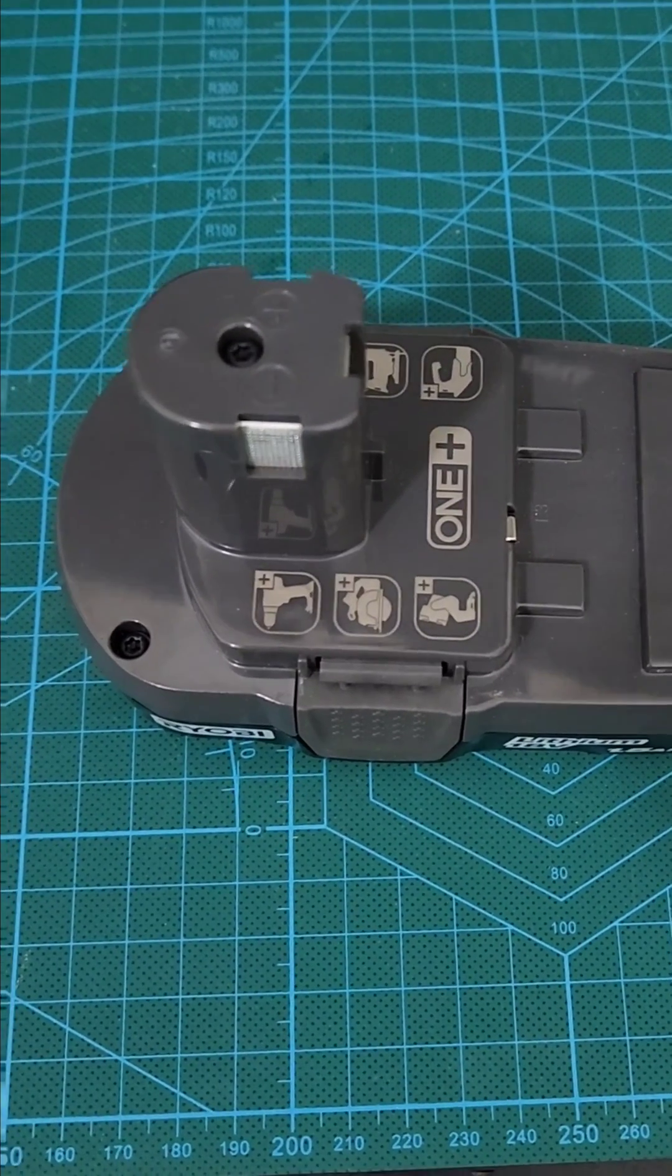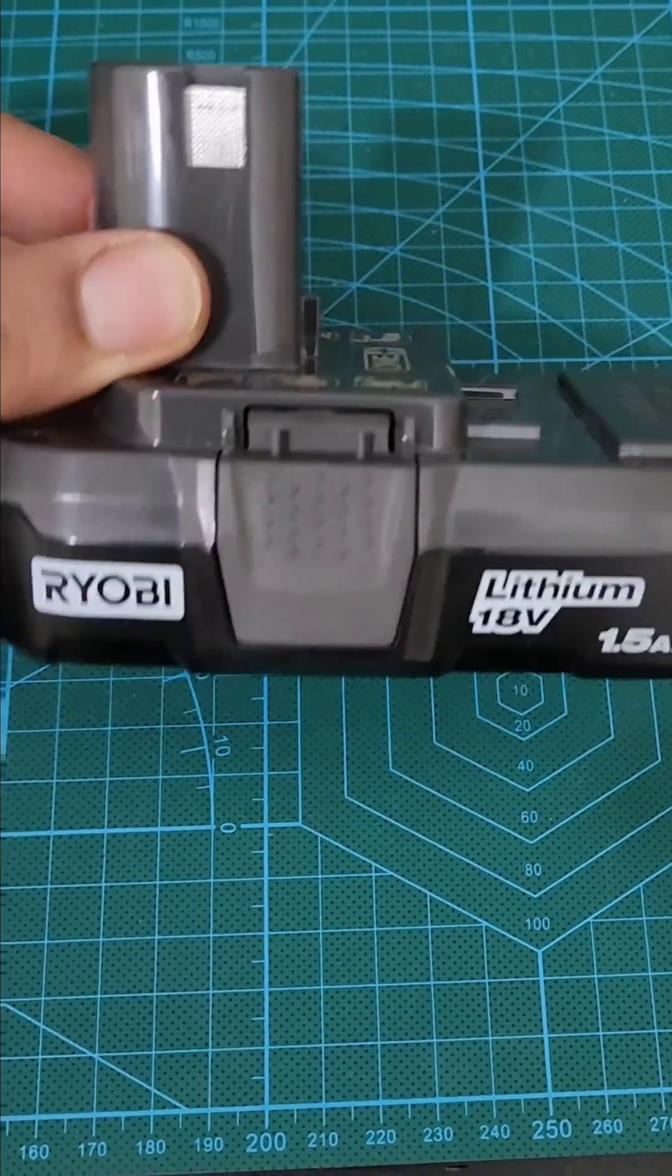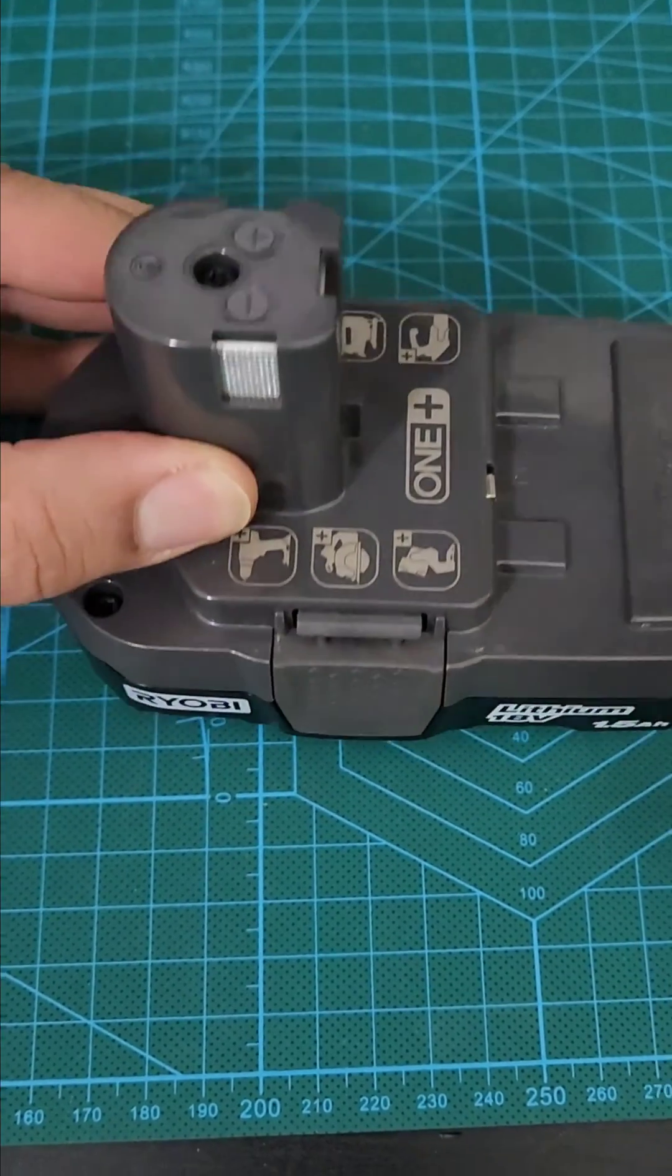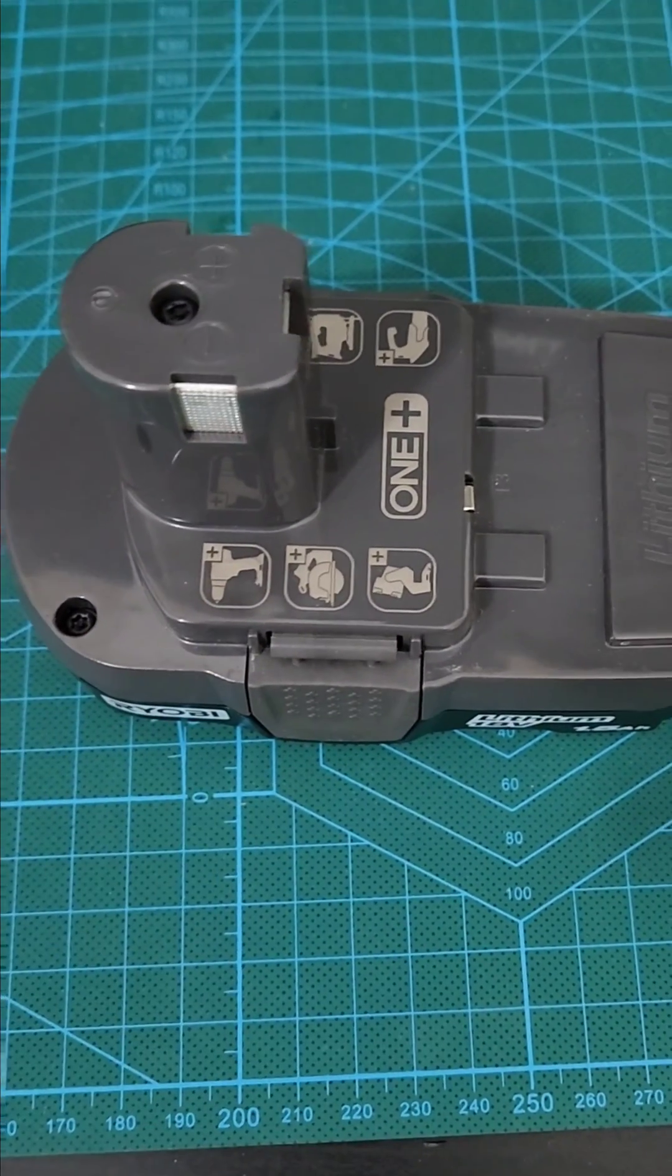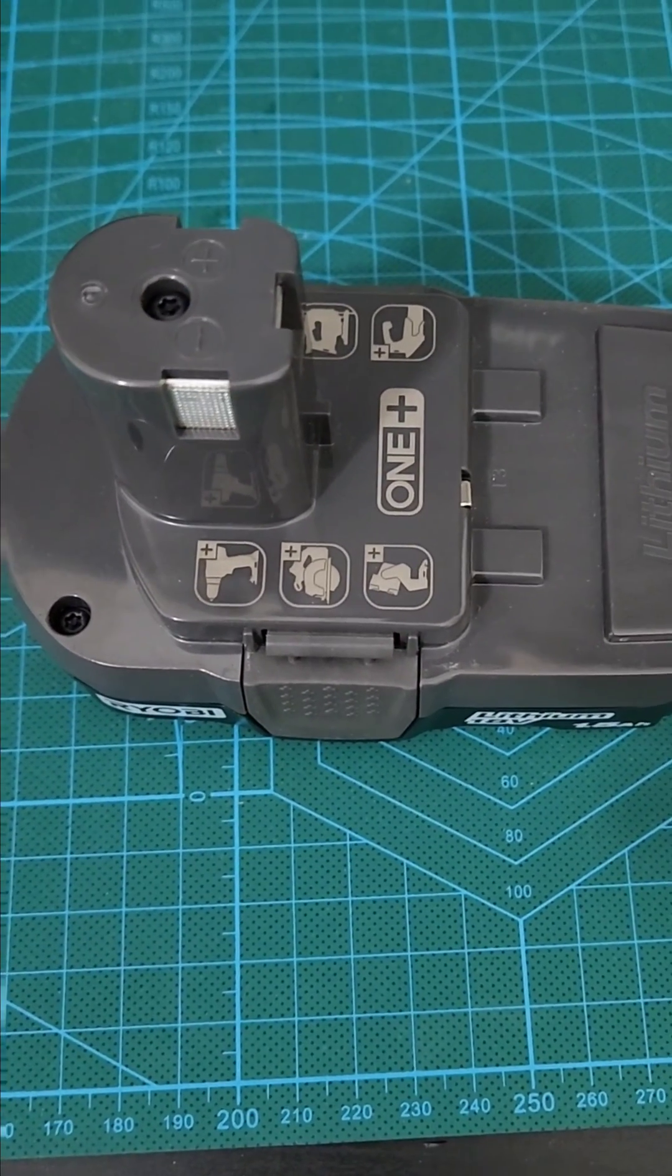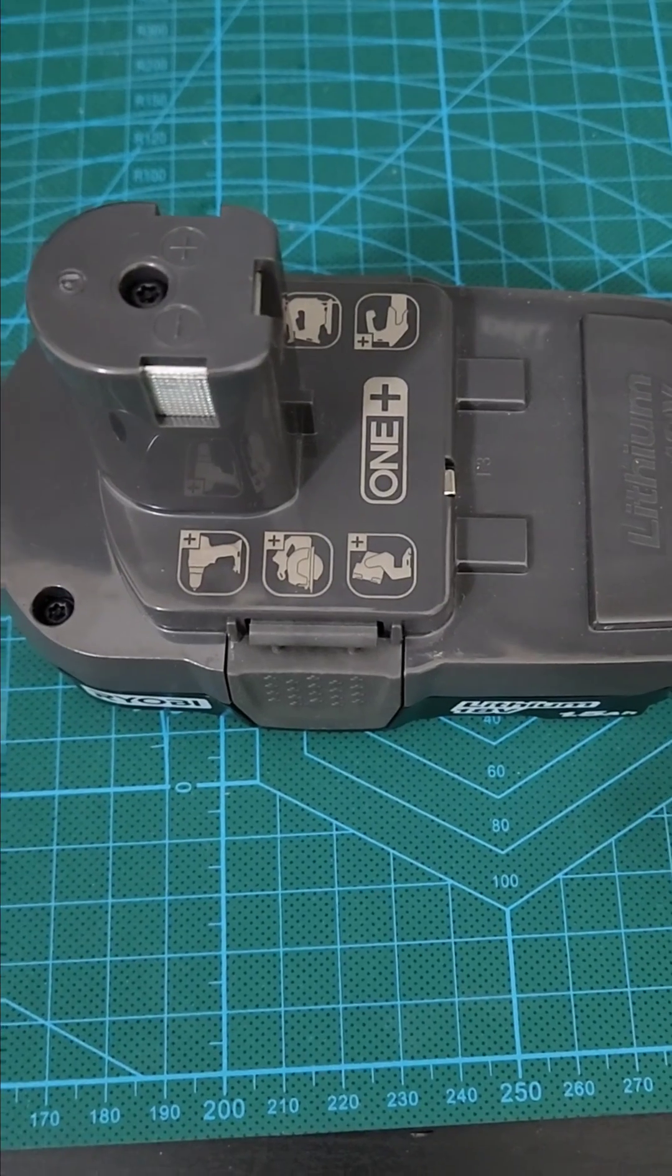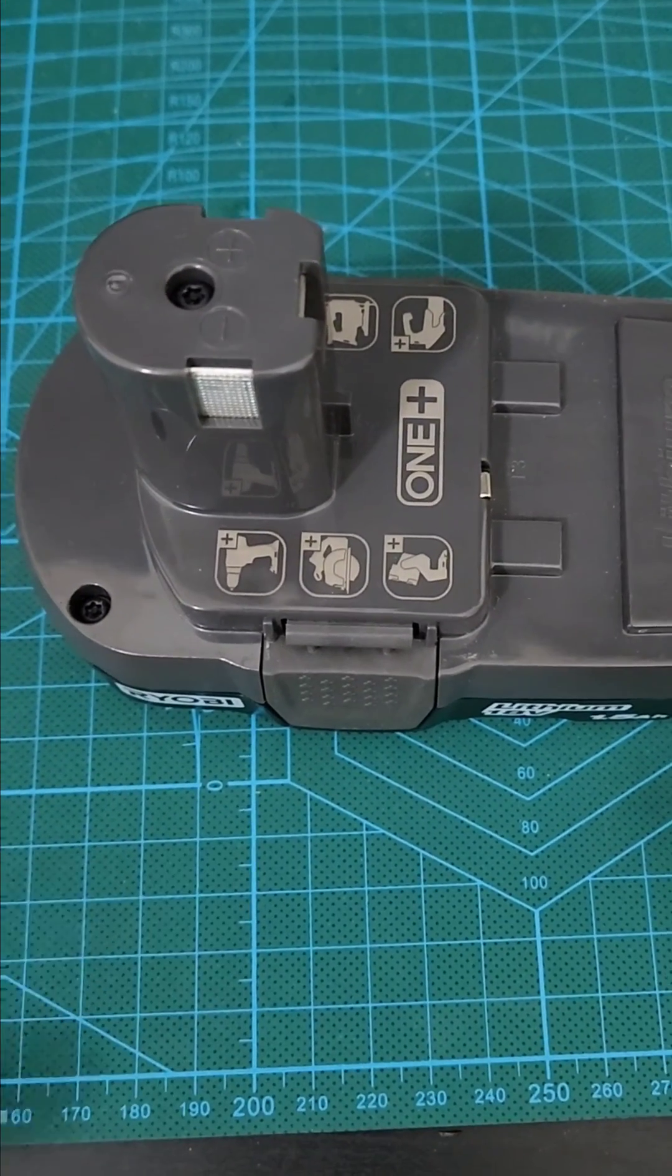I have some Ryobi tools that came with 18-volt lithium batteries, and I wanted to be able to use these batteries with some of my other tools that are not Ryobi. I wanted to make an adapter for it.